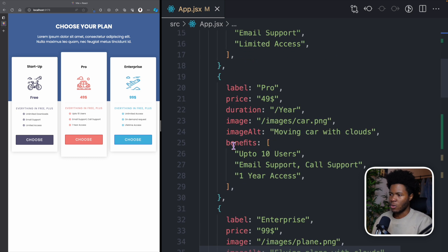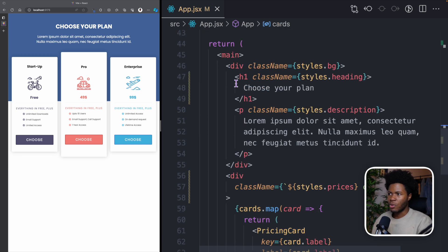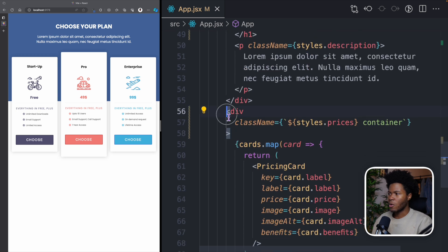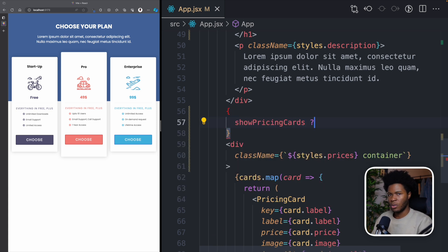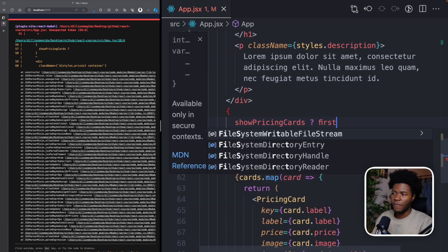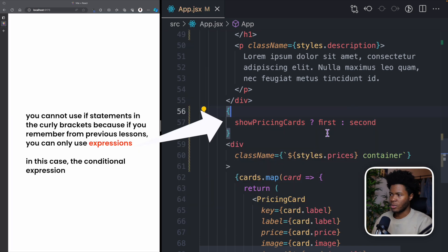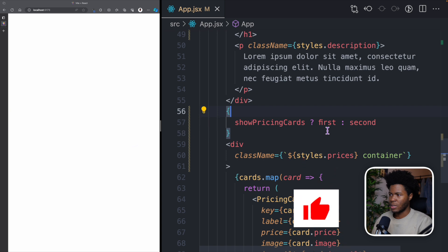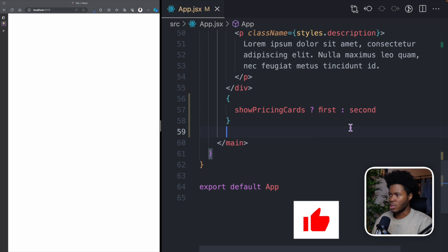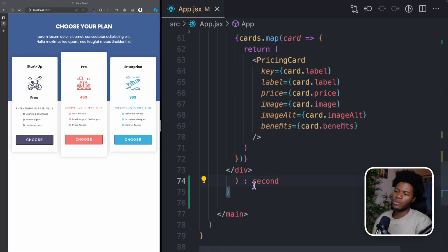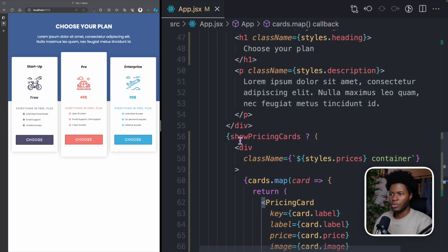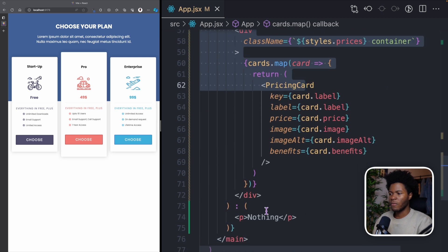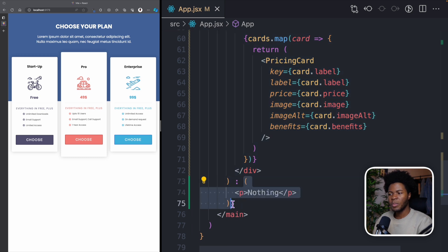We can apply the conditional operator to our components. So here where we have return — main, div, h1, and all the other content — coming to the pricing cards part, we use curly brackets to write a conditional expression: showPricingCards question mark. If showPricingCards is true, we return the pricing cards; otherwise we return a p tag that says 'nothing', just to show how it looks. This is our conditional expression — if it is true, return all the pricing card content; if it is false, return the p tag that says nothing.